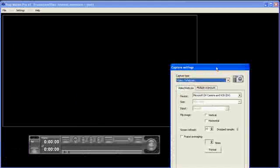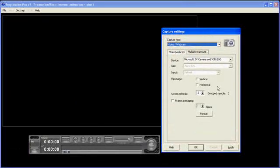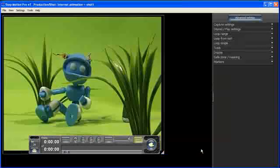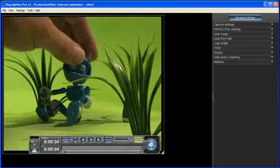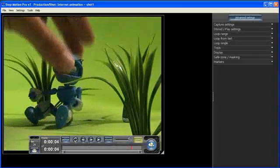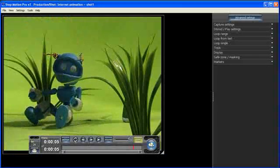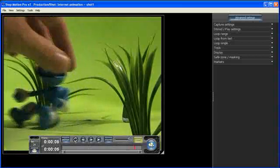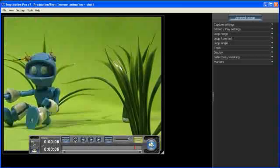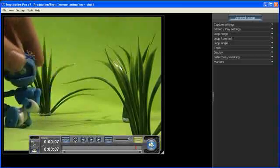The Capture Settings window opens. My video camera opens and I can start filming my animation like that.